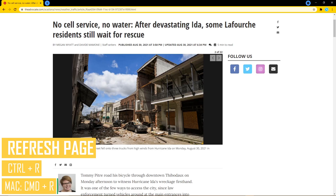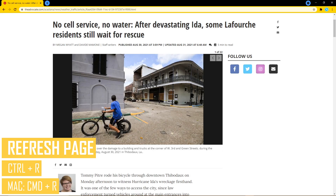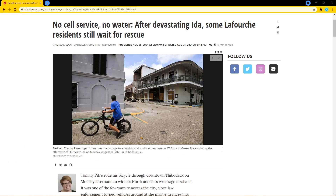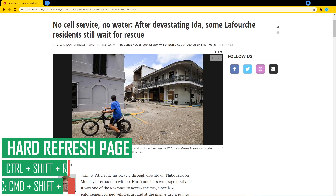If you ever find that a webpage did not load properly, doing a refresh of that page most of the time will fix the issue. The shortcut to do this without using your mouse is CTRL plus R, or CMD plus R on Mac. Sometimes the cache in the browser is the cause of the problem. To load the webpage directly from the web server without the cached content, press CTRL, SHIFT, and R. This is known as a hard refresh. On Mac, hold down CMD, SHIFT, and R keys.